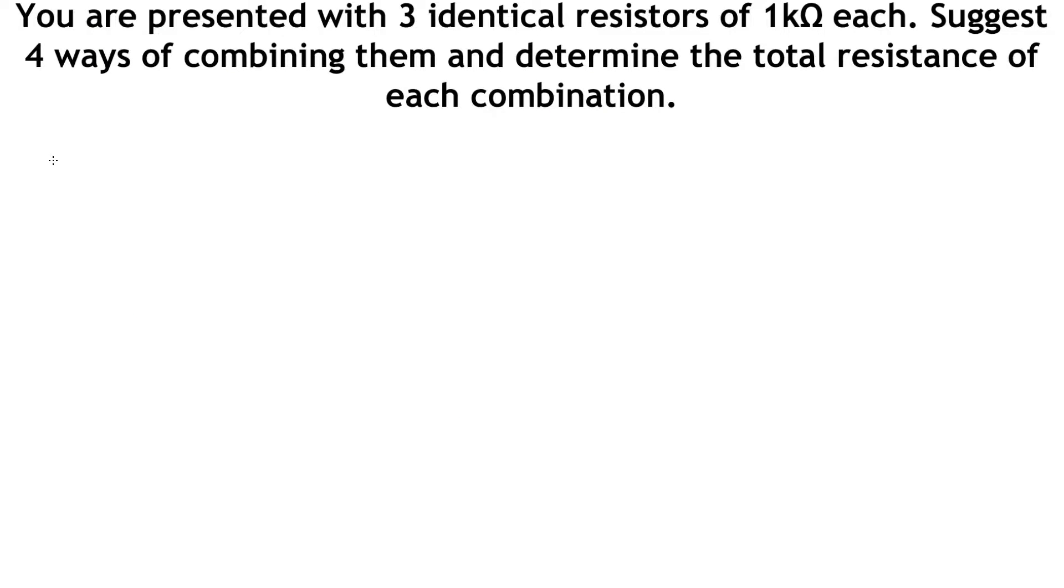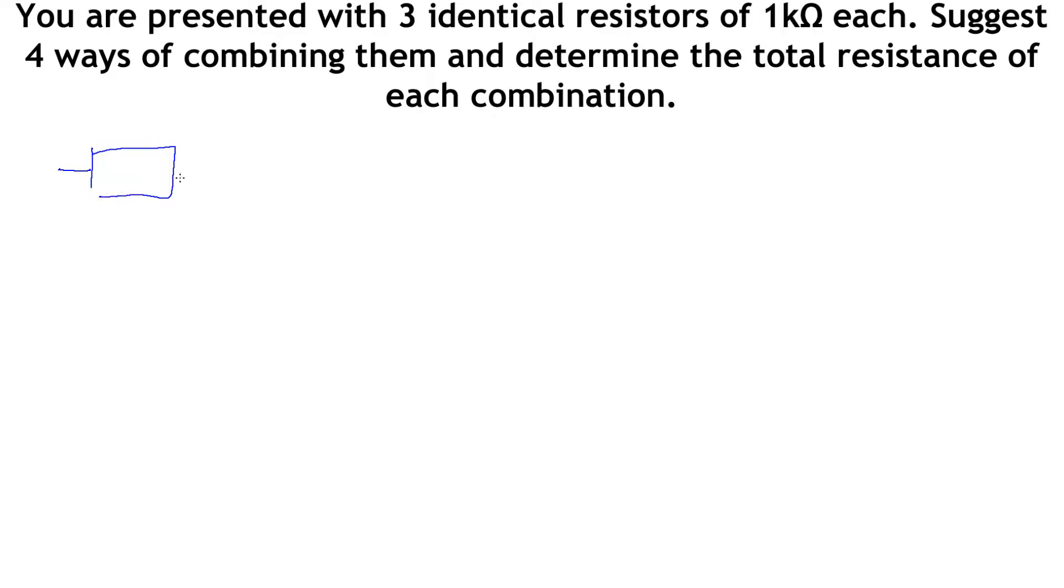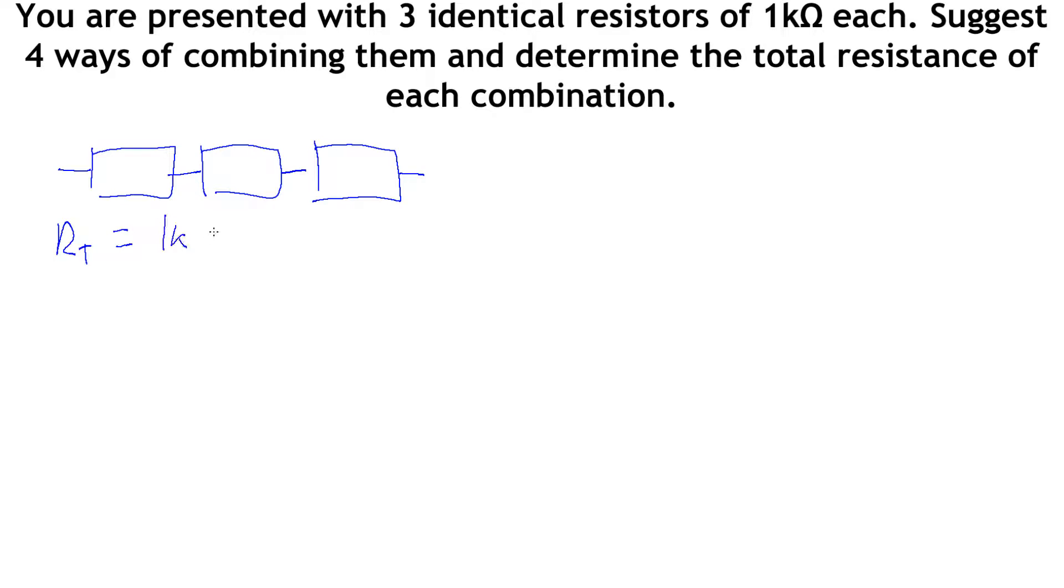Let's have a look at this example. This question says we're presented with three identical resistors each of 1 kilo-ohm. Suggest four ways of combining them and determine the total resistance of each combination. The first most obvious one is simply to string them together, three in series. Here we get R_total is 1k plus 1k plus 1k equals 3 kilo-ohms.